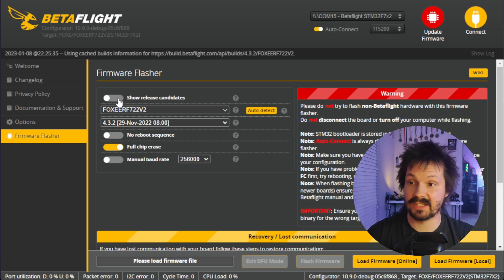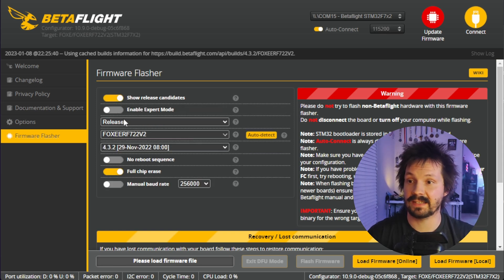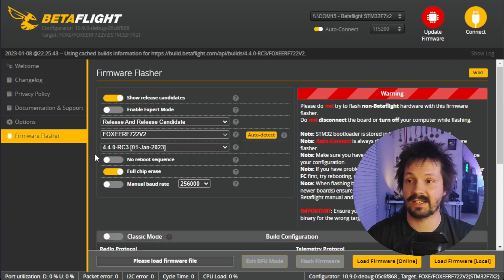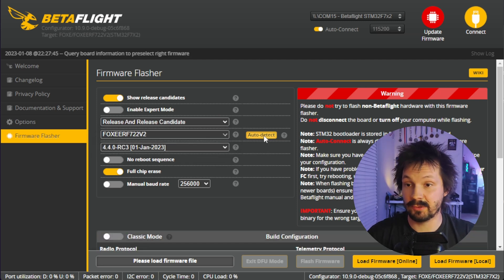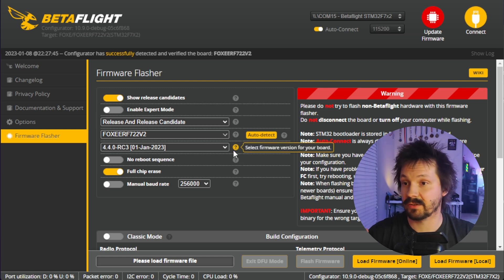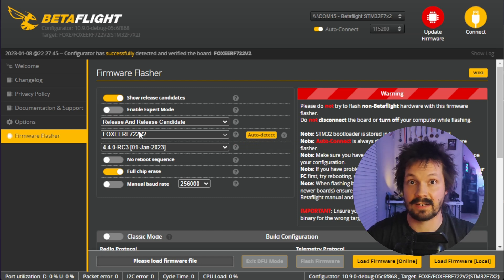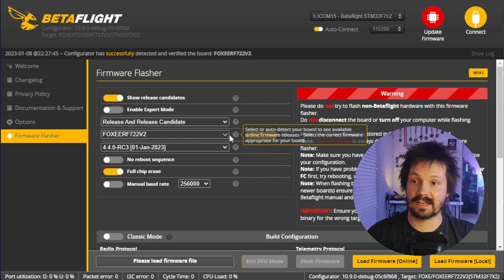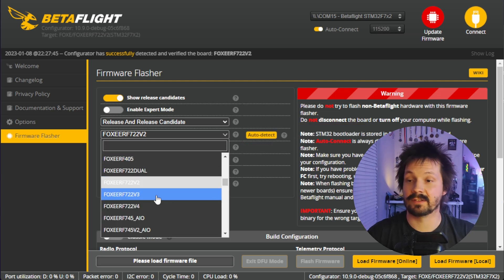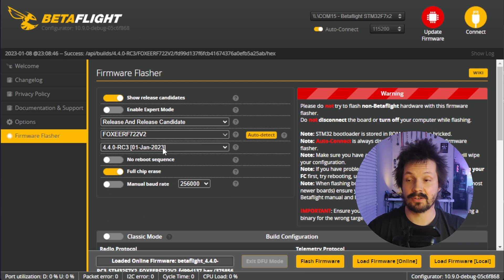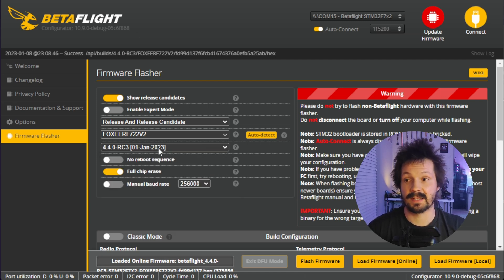Betaflight 4.4 hasn't been released yet. To try it out, enable 'Show Release Candidates' and select 'Release and Release Candidates.' After that, click the auto-detect button and Betaflight Configurator should detect your flight controller type automatically. If it didn't detect it correctly, use the drop-down and do it manually. Make sure the drop-down shows the exact version you want to flash — it should probably be the latest or the latest release candidate.